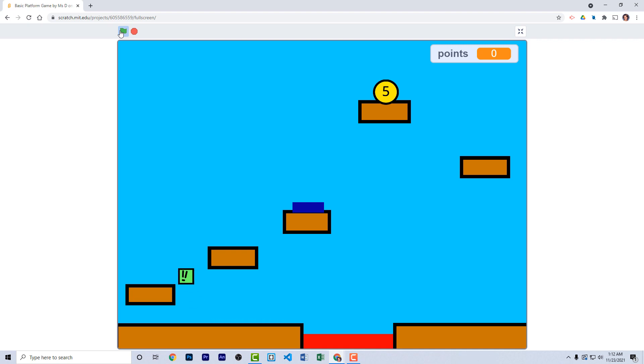Hey students, welcome back. In this short video, I'm going to show you how to make a simple platform game, similar to the one you see on the screen. Let's get started.